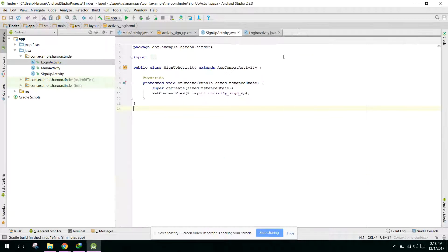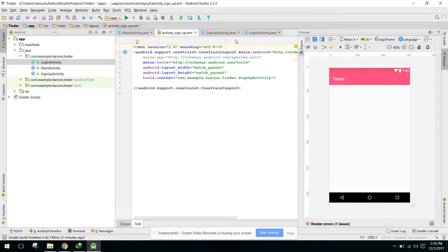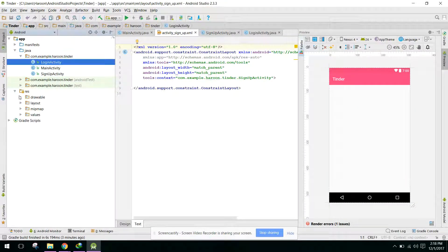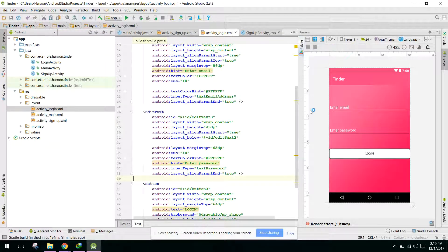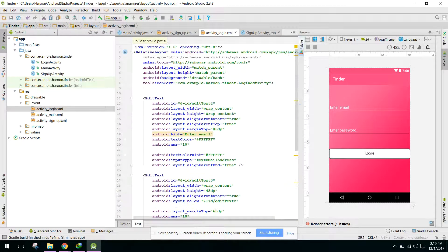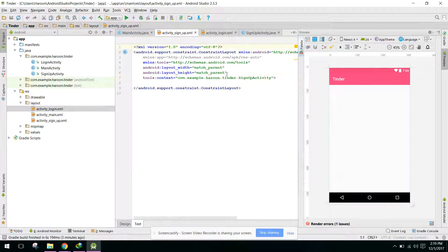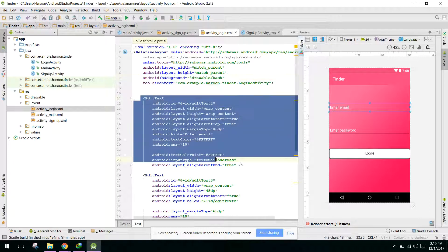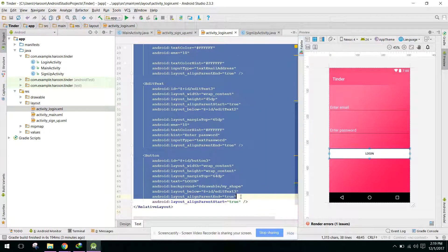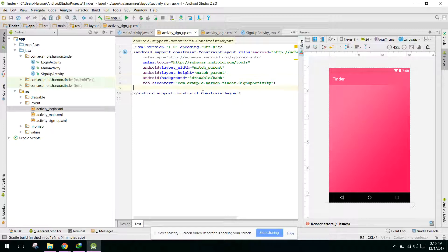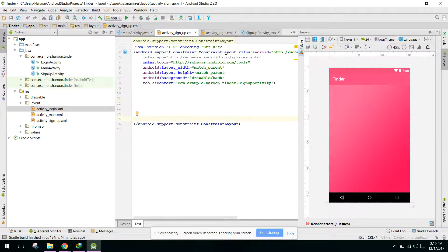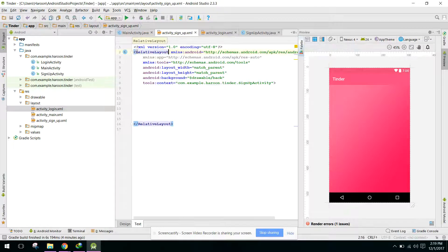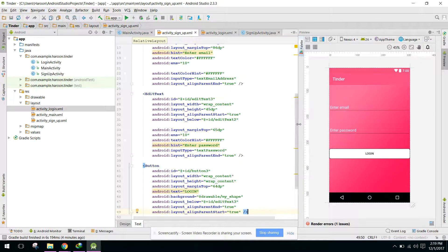Now let's go to the sign up activity. Similarly, we'll copy and paste the layout from login. First, set Android background, then change the edit text fields. Copy those over and change the constraint layout to relative layout. We also need the name of the user as an additional field in the sign up form.